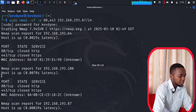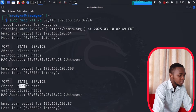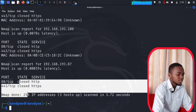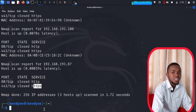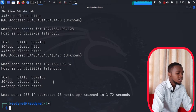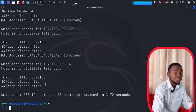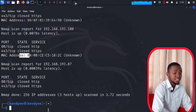The nmap scan report for the second IP also shows ports 80 and 443 are closed, and the third is closed as well. These are HTTP and HTTPS — the ones you use to access Google. If there were any open web servers, it would have shown the state as 'open'.